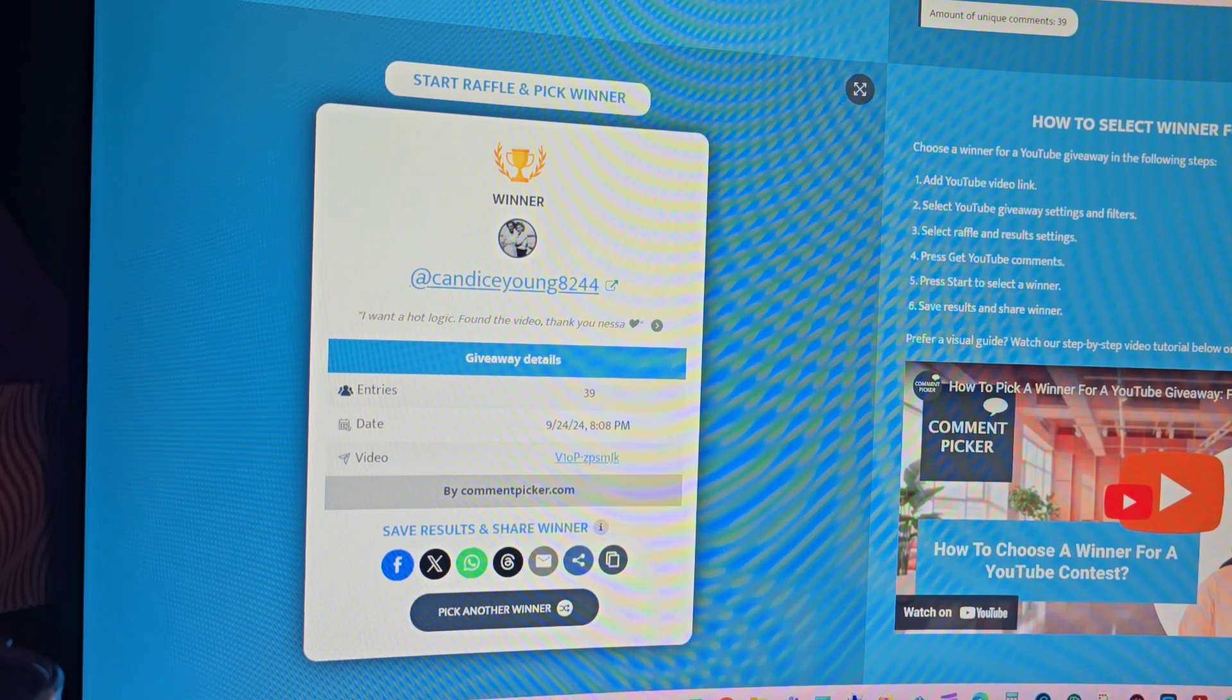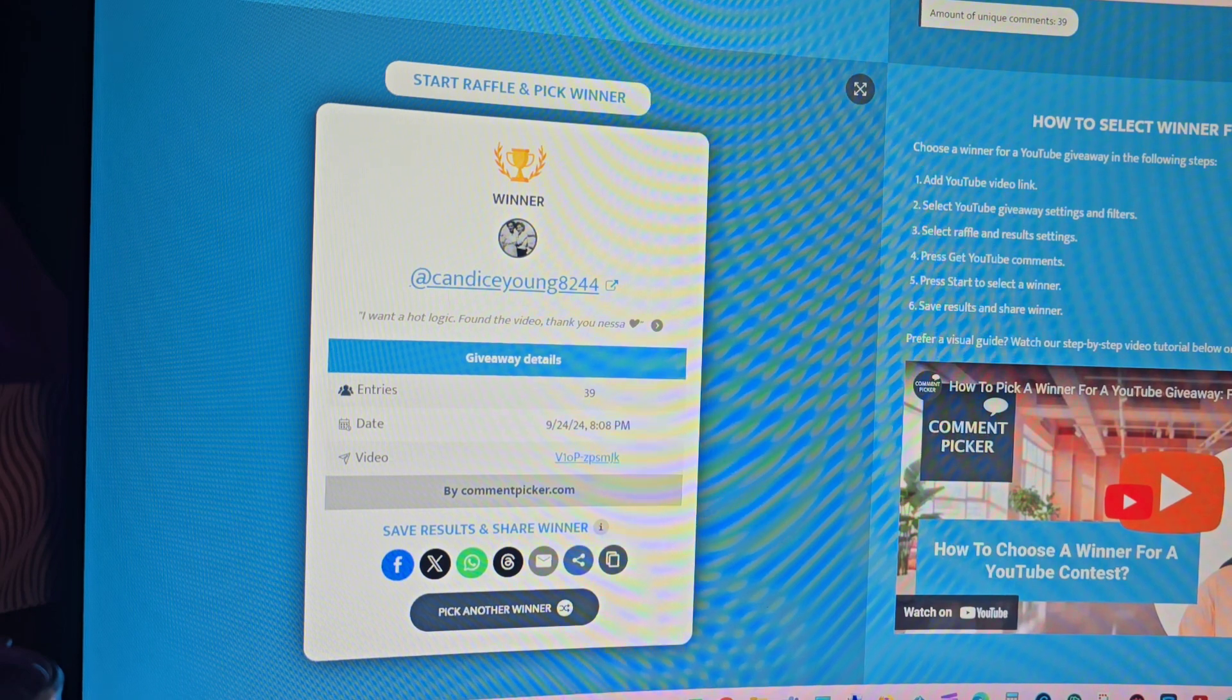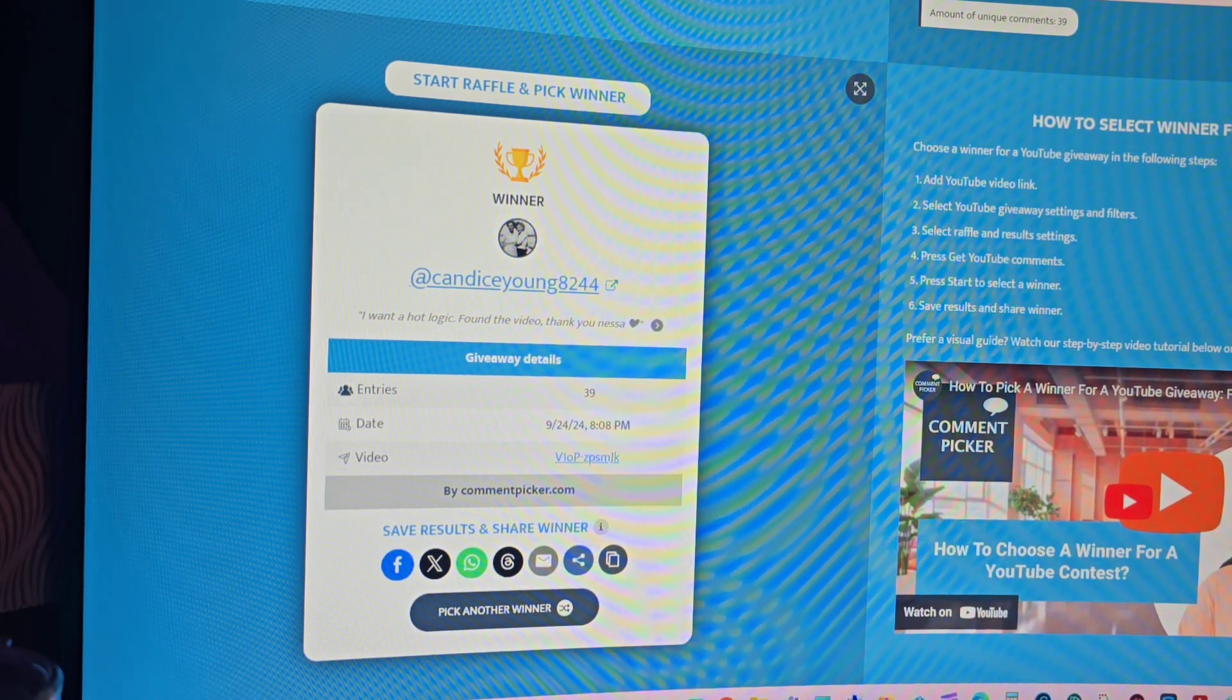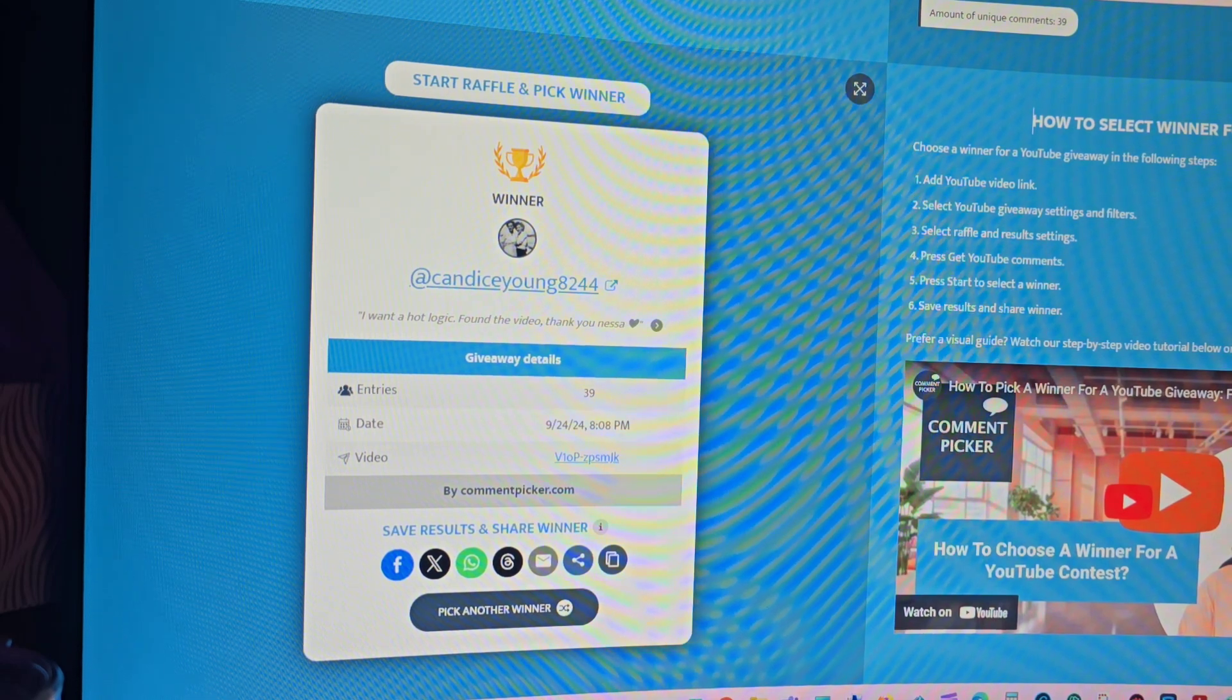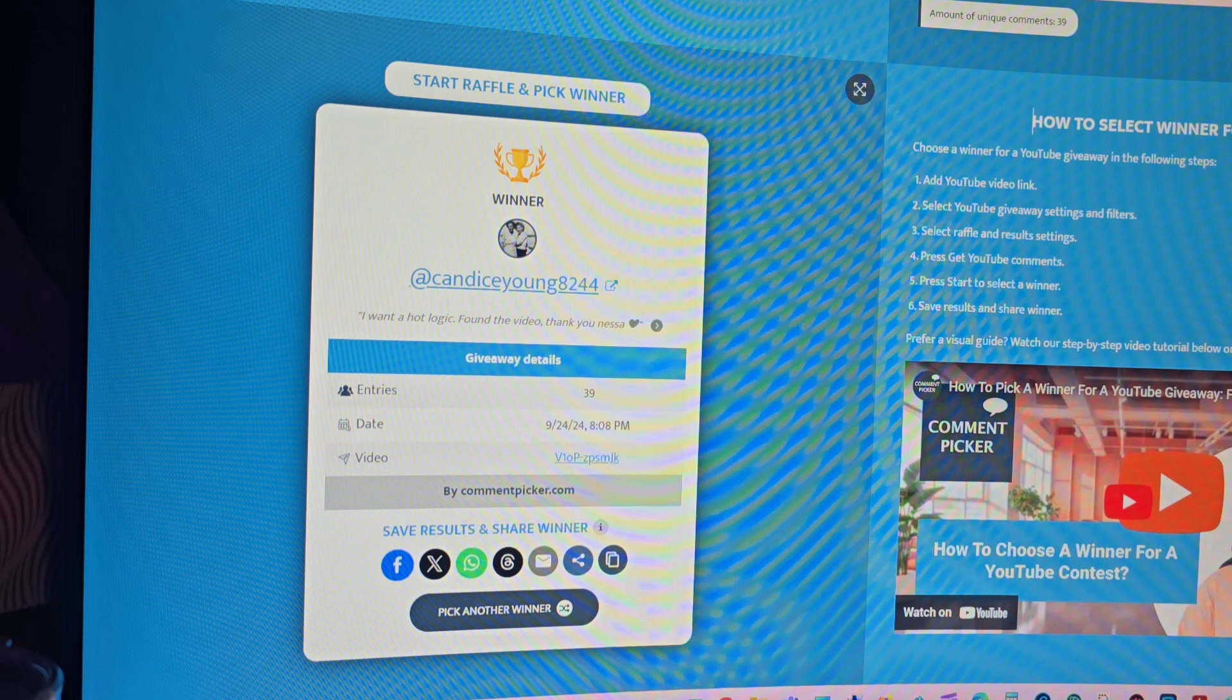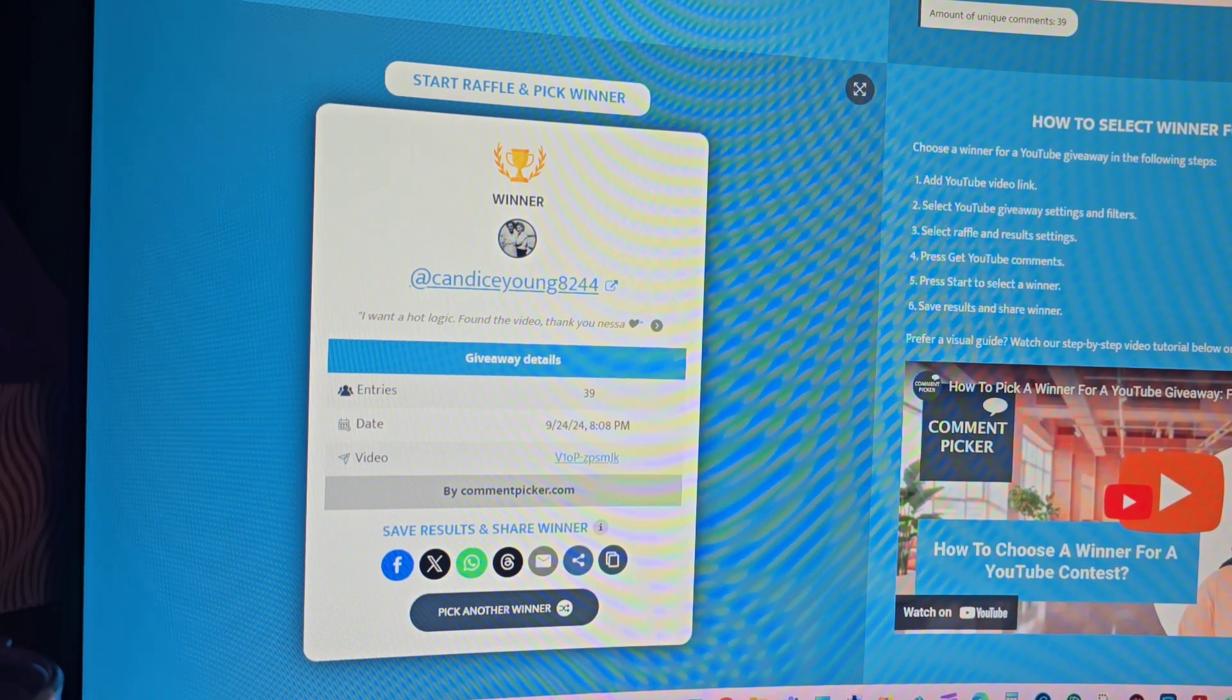So again, Candice, congratulations. I hope you will enjoy this. I know you've been with me for a long time, and I think it's something that with everything going on, that it might be something that might be beneficial for you. So again, contact me by 9 o'clock p.m.